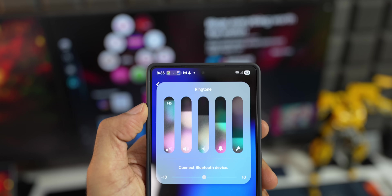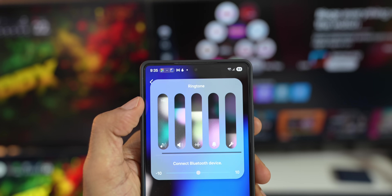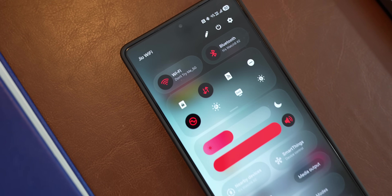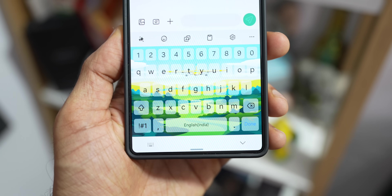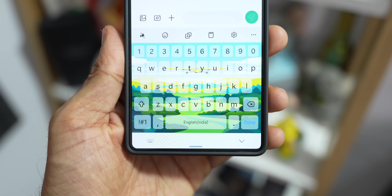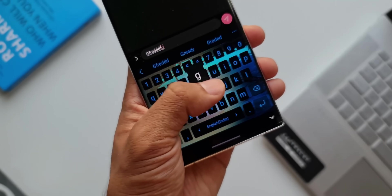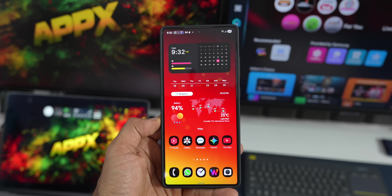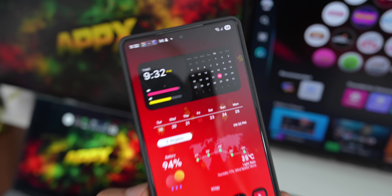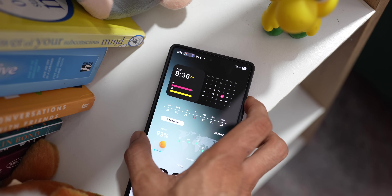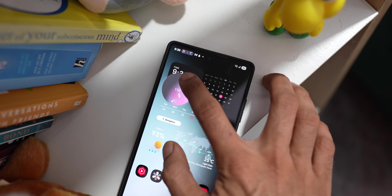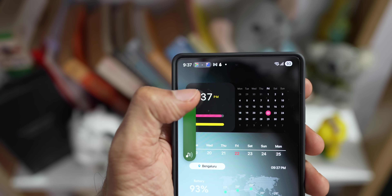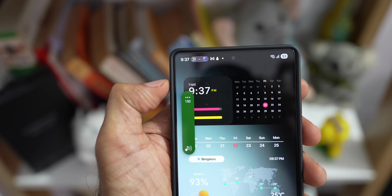You can change your boring default volume panel, convert your quick panel into a beautiful transparent colorful quick panel, add cool backgrounds to your keyboard and customize it, and change these default icons completely and add some cool effects — all using Samsung's own application called Good Lock.